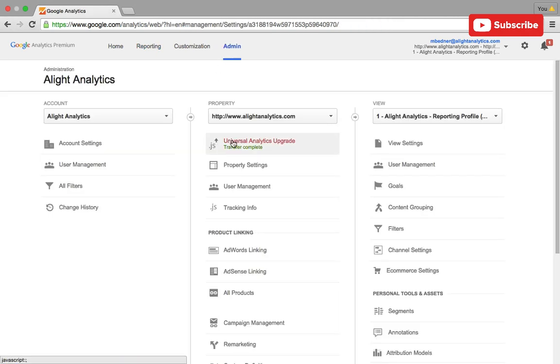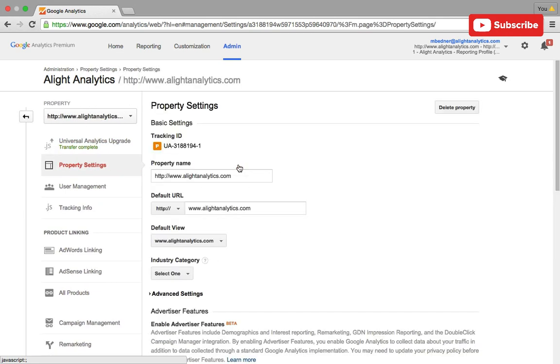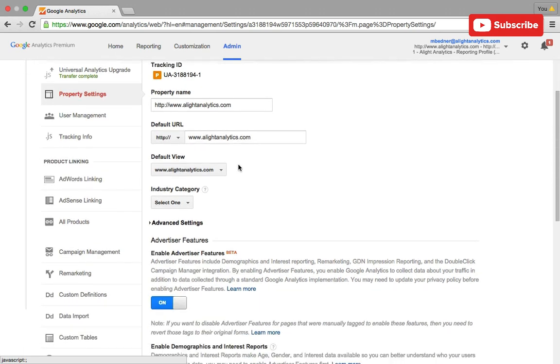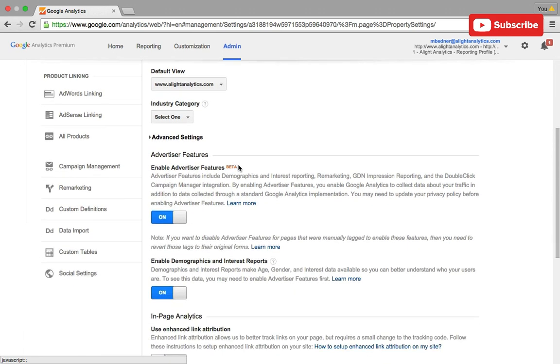These features are interesting because in the past you used to have to put custom code on your page to enable both these and now they're just features within the admin section. The first we're going to look at is under your property settings where you can enable demographic and interest reports and advertiser features with one click of a button.